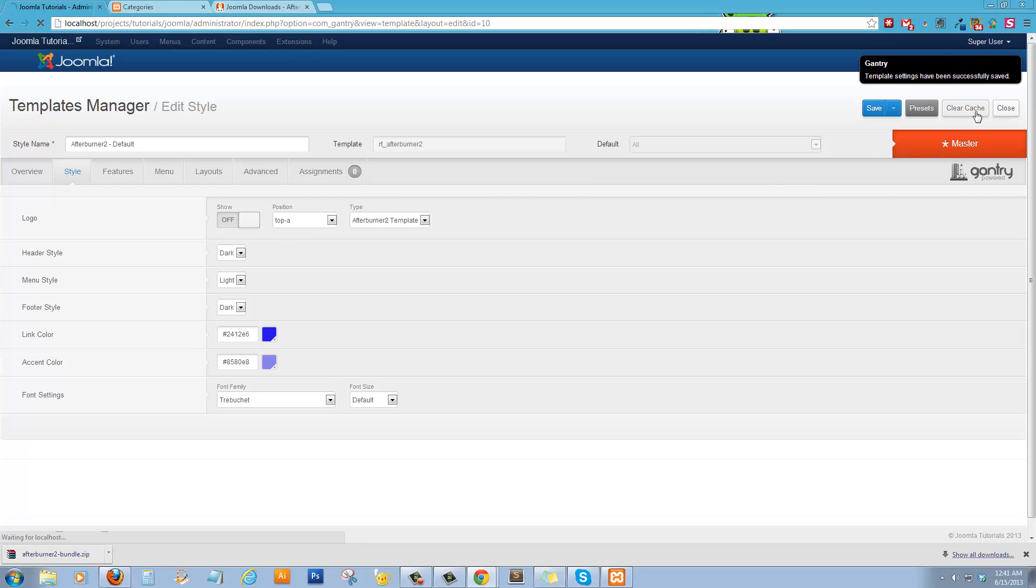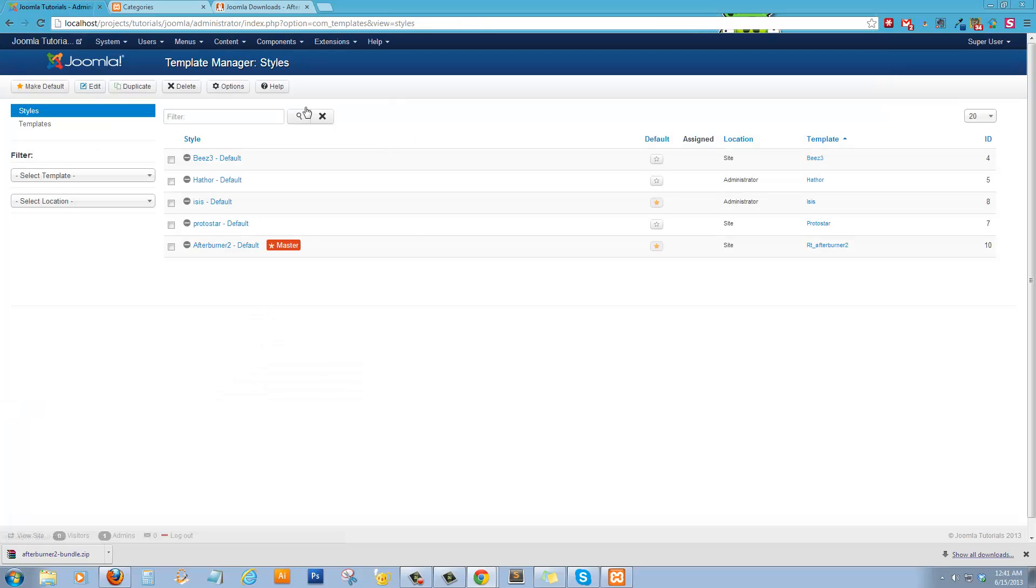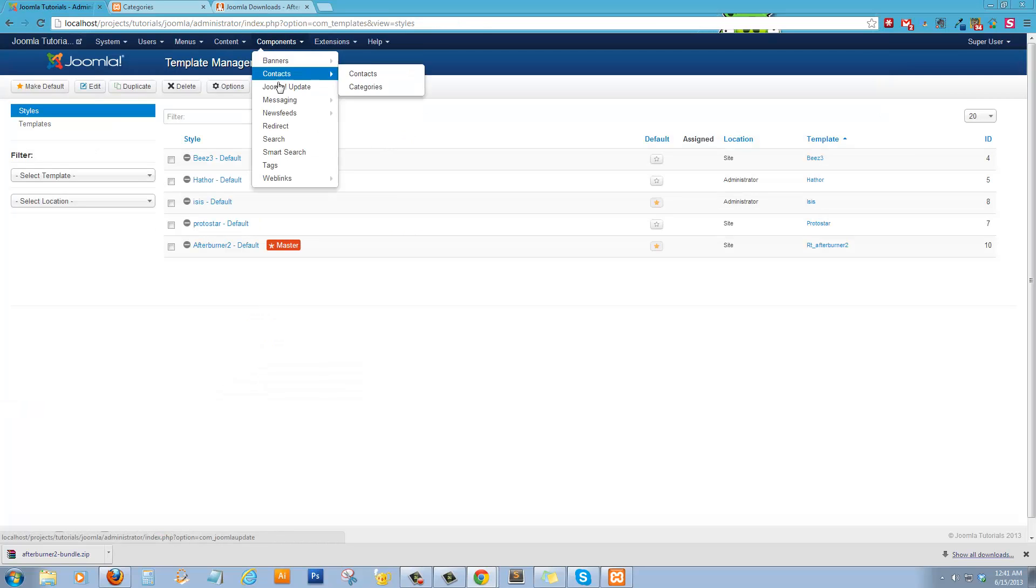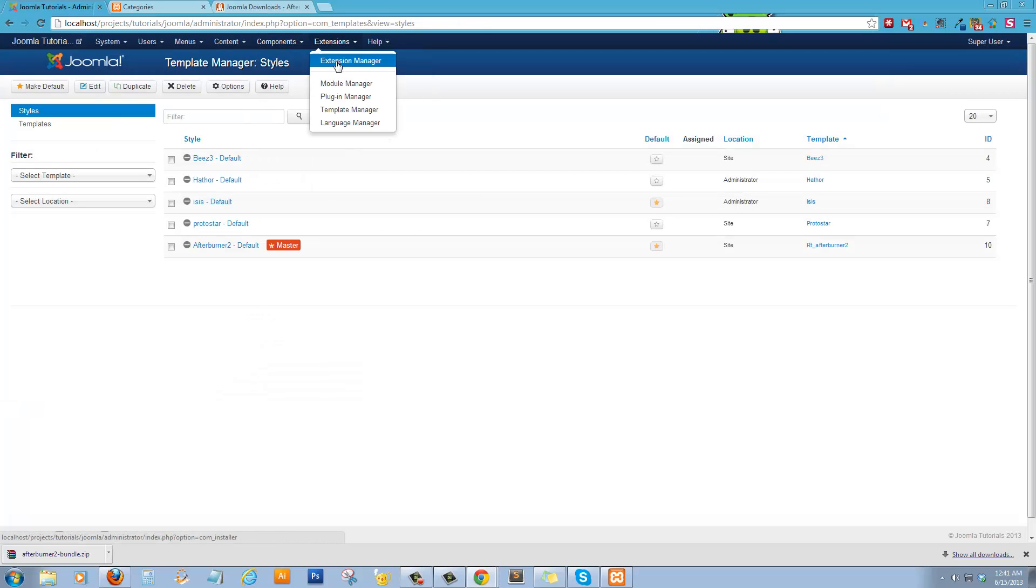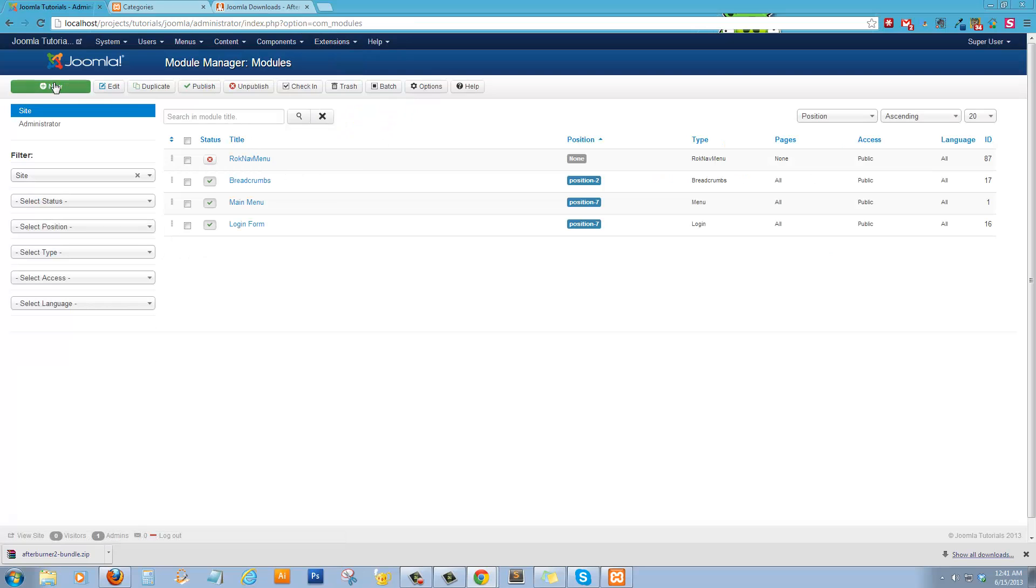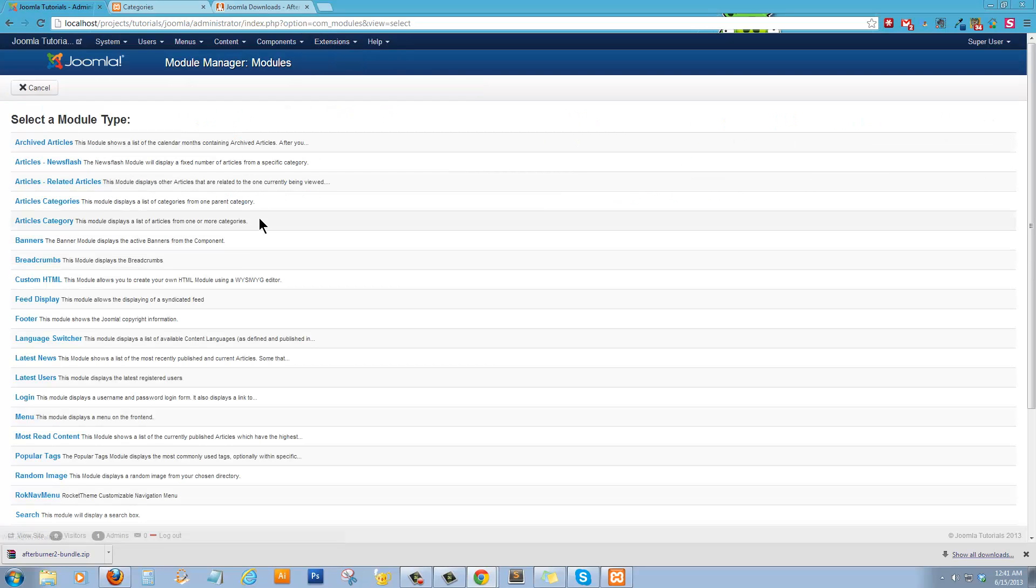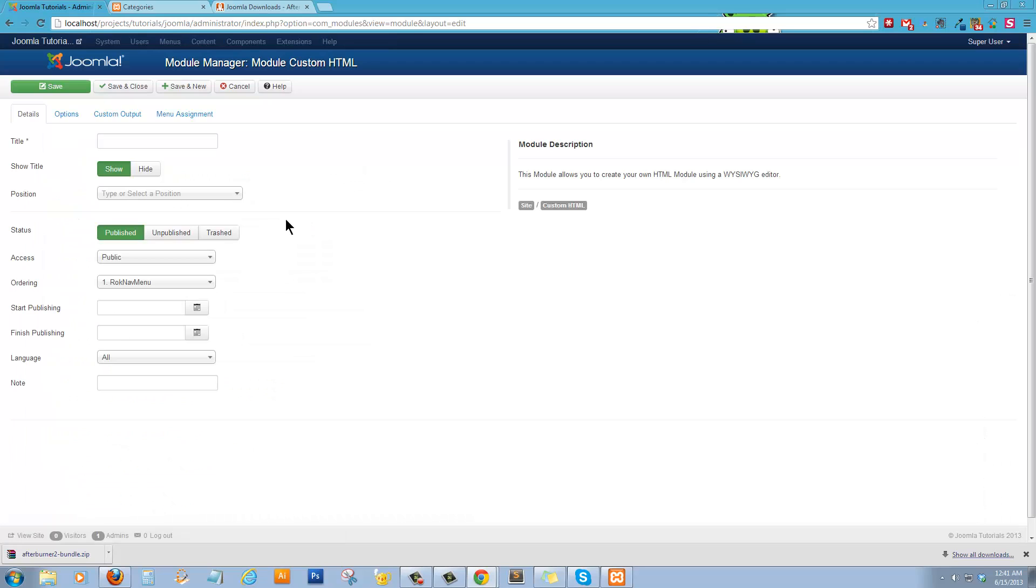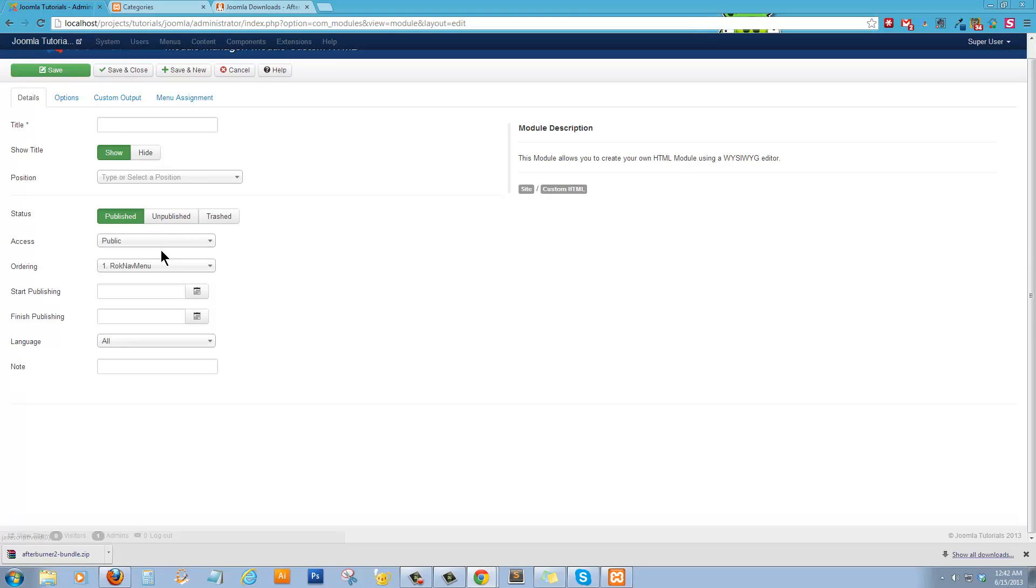What I like to do is to go back into the module manager and create a new one. And we're going to new custom HTML.